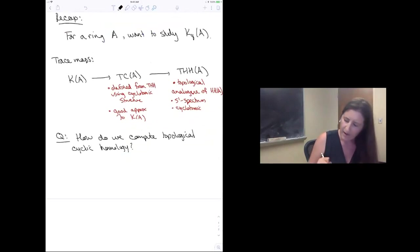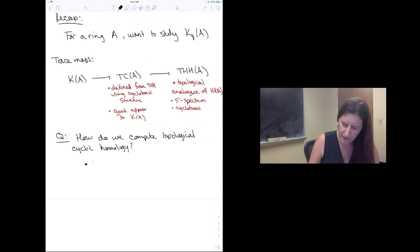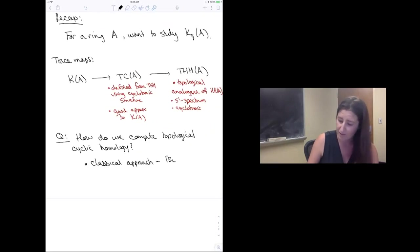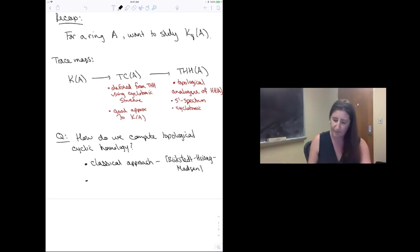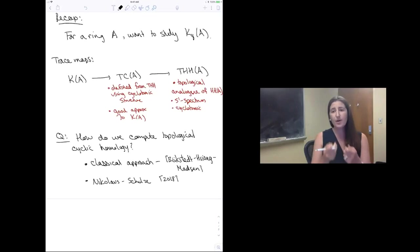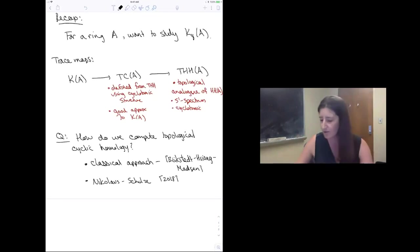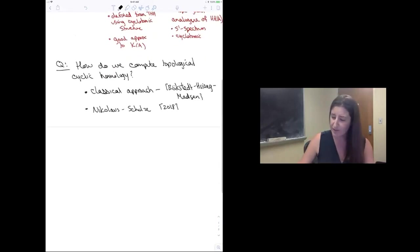So the big question for today is: how do we understand and compute topological cyclic homology? There are two approaches to this question, which we'll discuss today. We'll start from the classical approach — the classical definition of topological cyclic homology due to Bökstedt, Chang, and Madsen — and then there's also a new approach due to Thomas Nikolaus and Peter Schultze from work published in 2018.